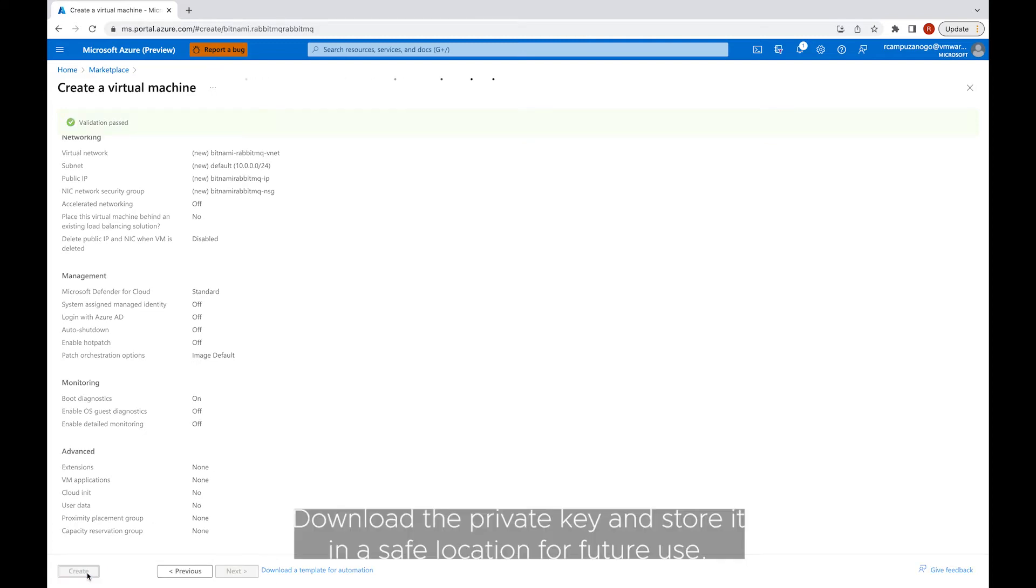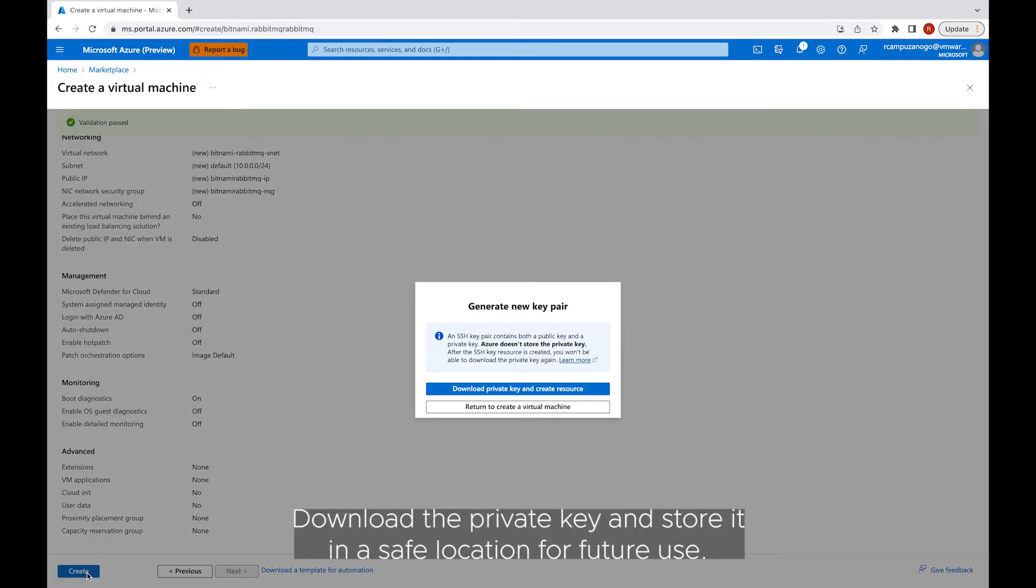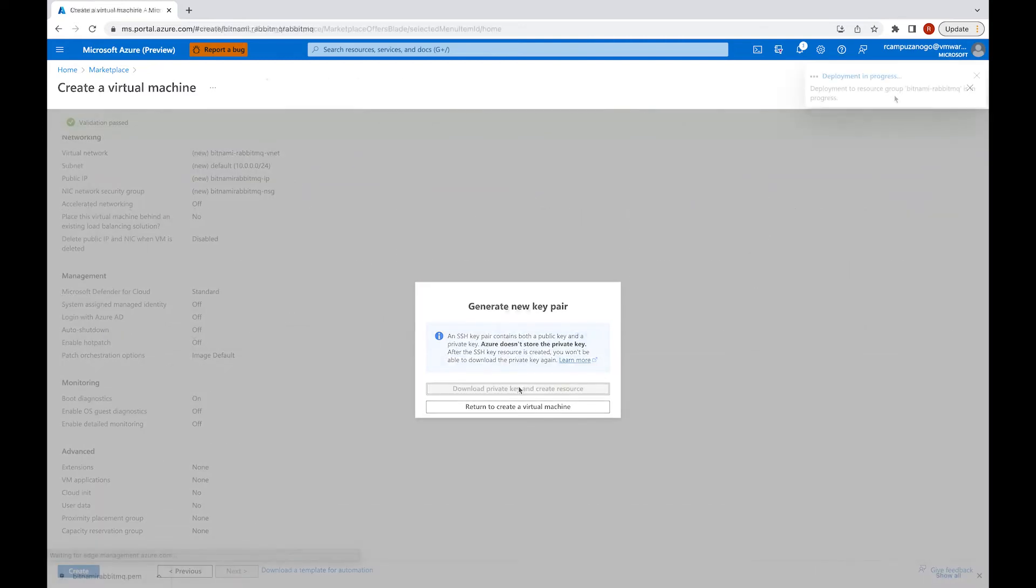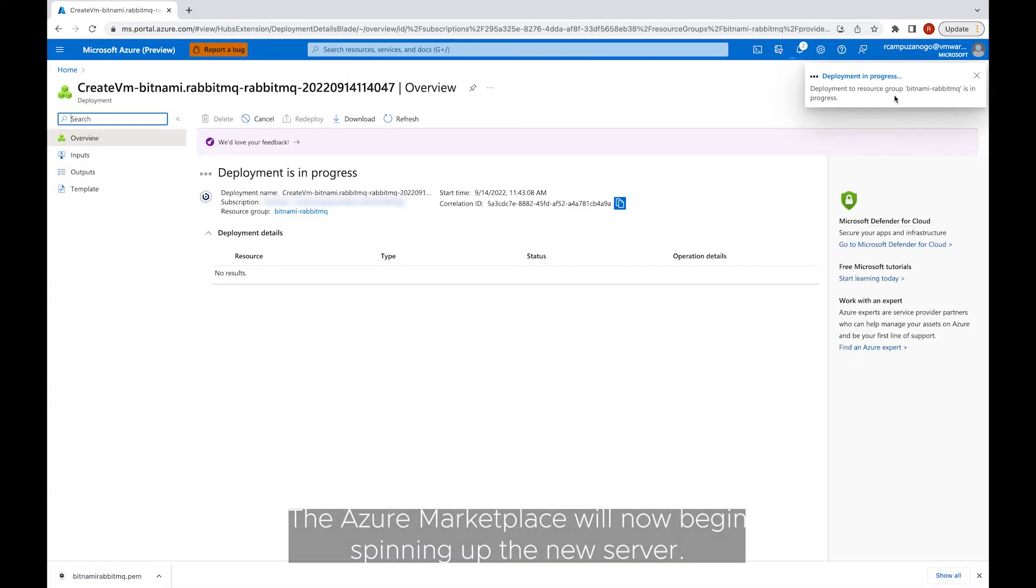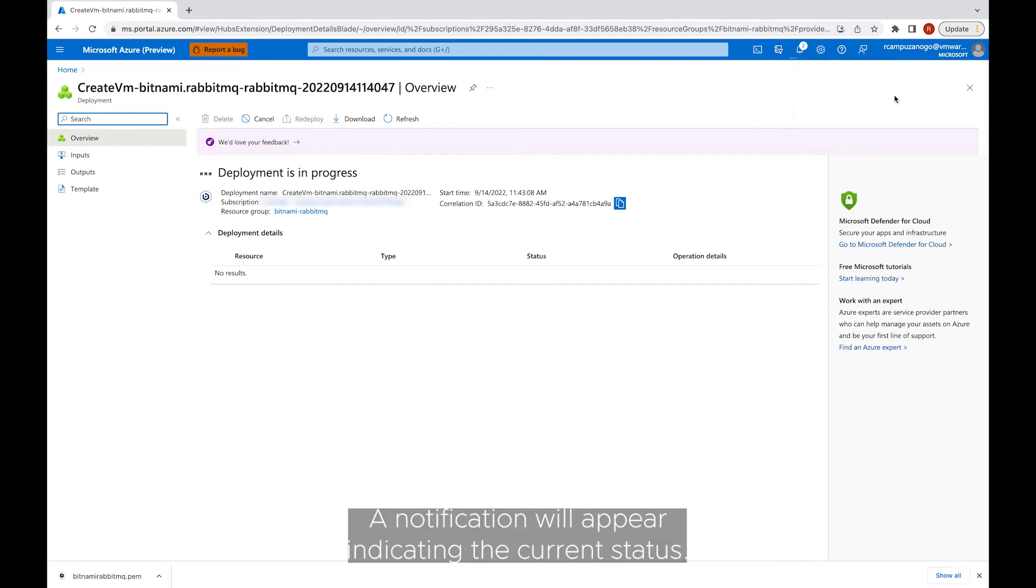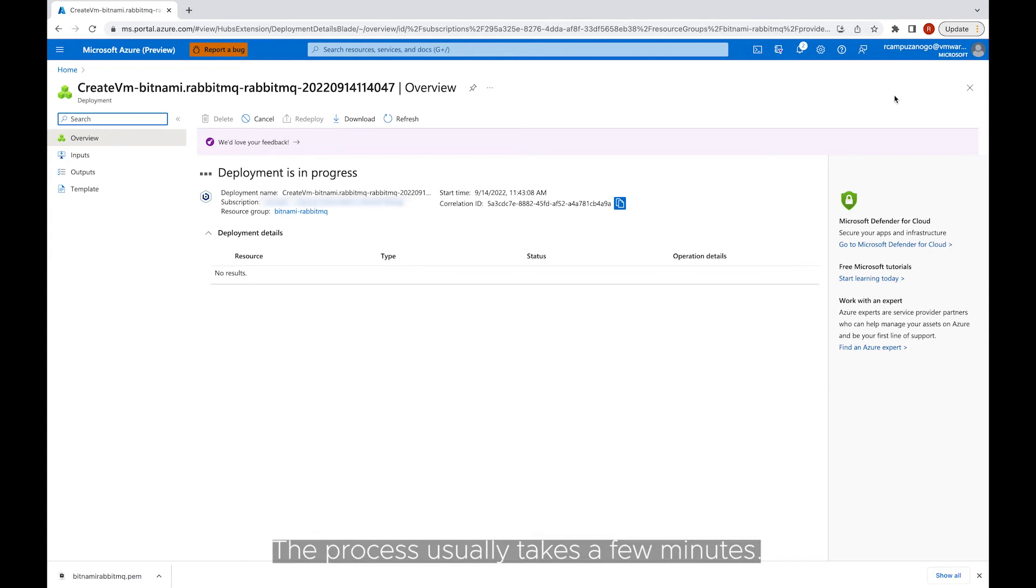Download the private key and store it in a safe location for future use. The Azure Marketplace will now begin spinning up the server. A notification will appear indicating the current status. The process usually takes a few minutes.